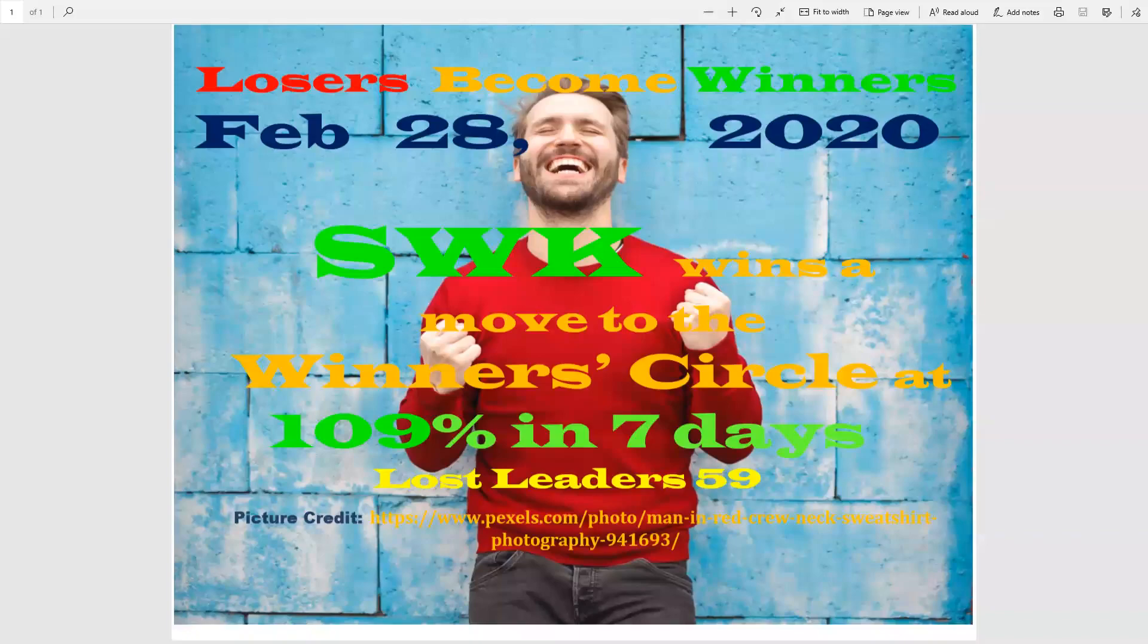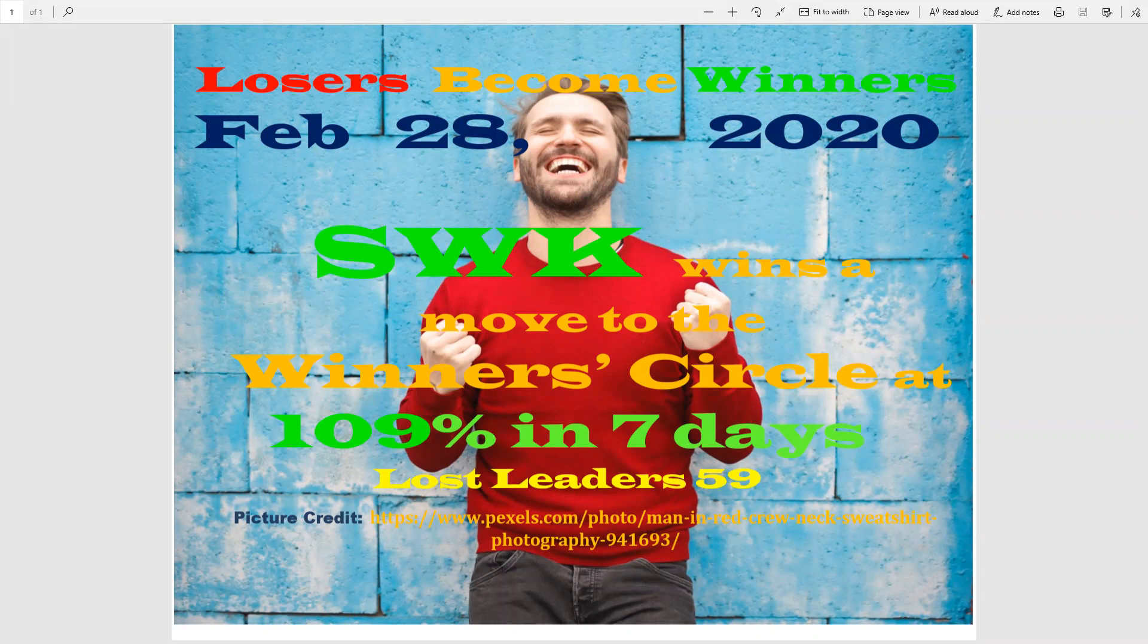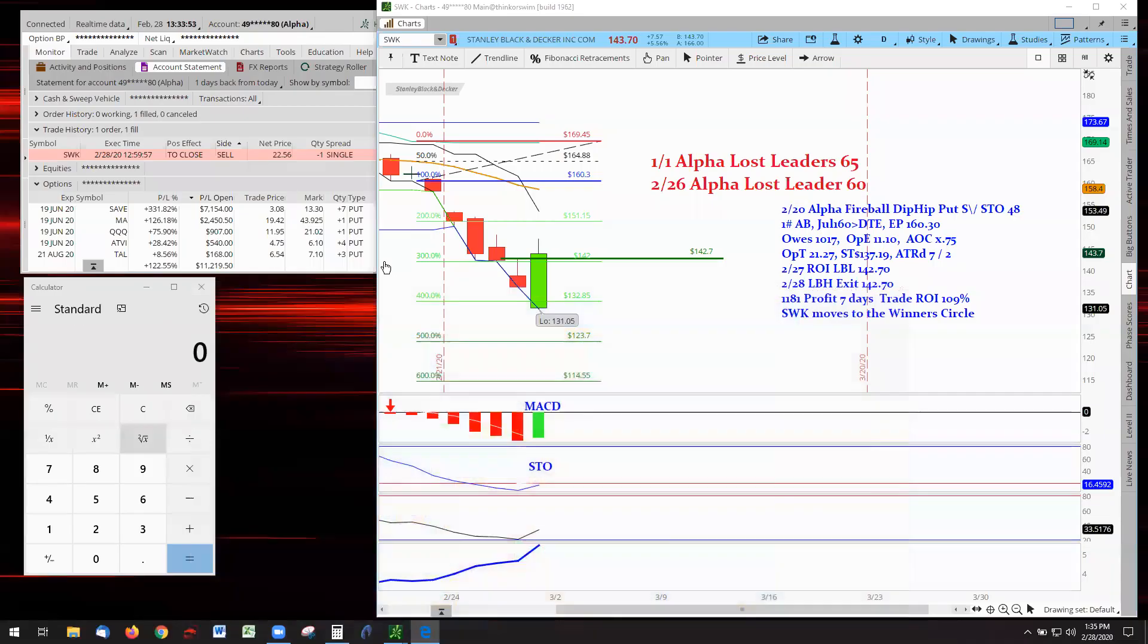Hello everyone and welcome to Losers Become Winners for February 28, 2020. We have another winner going to the winner's circle. SWK paid out today. Let's go look at that chart. 109% in seven days, let's go prove it.